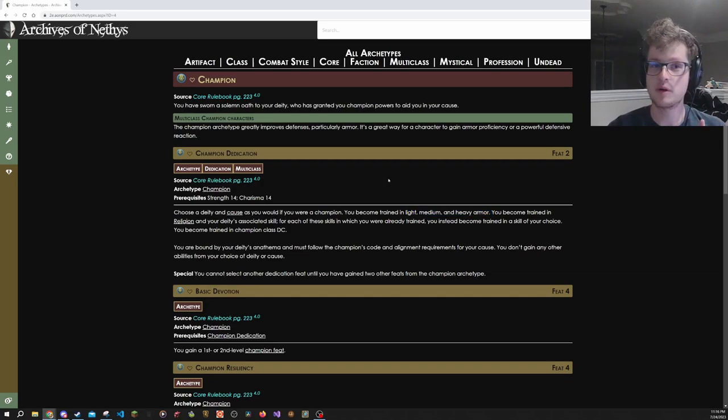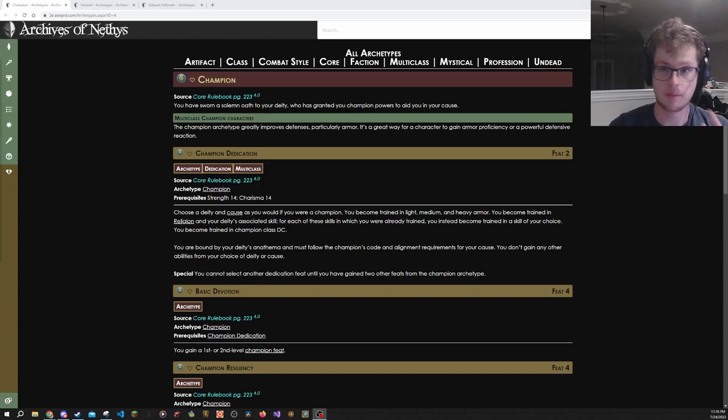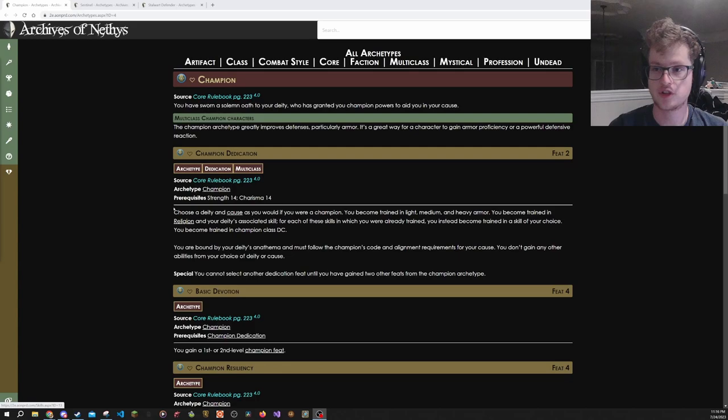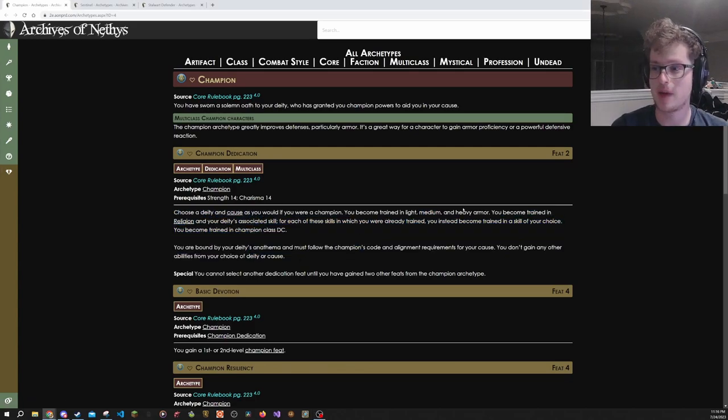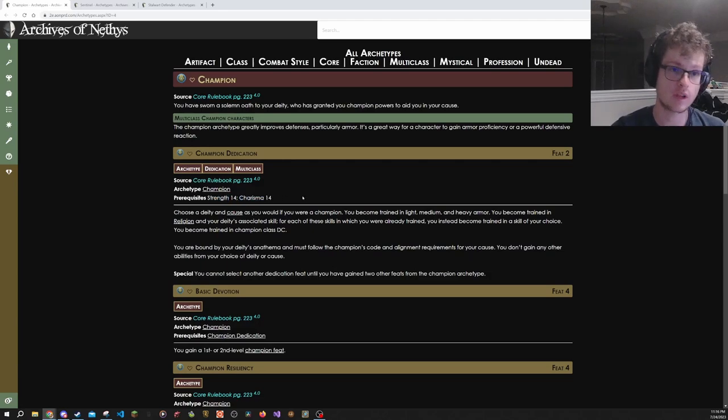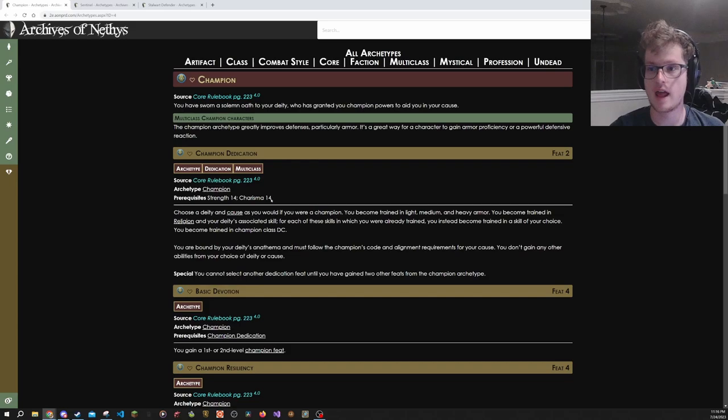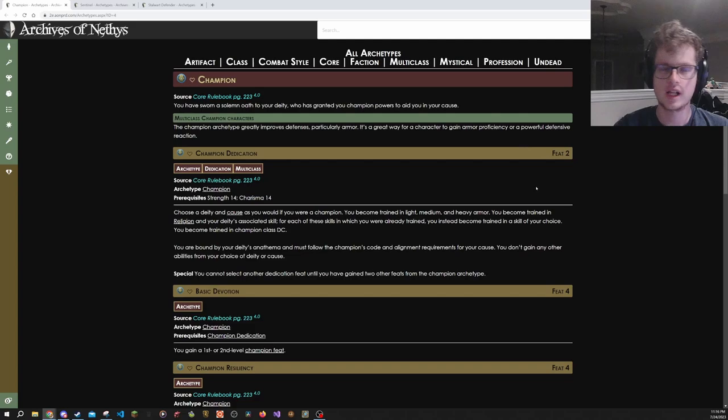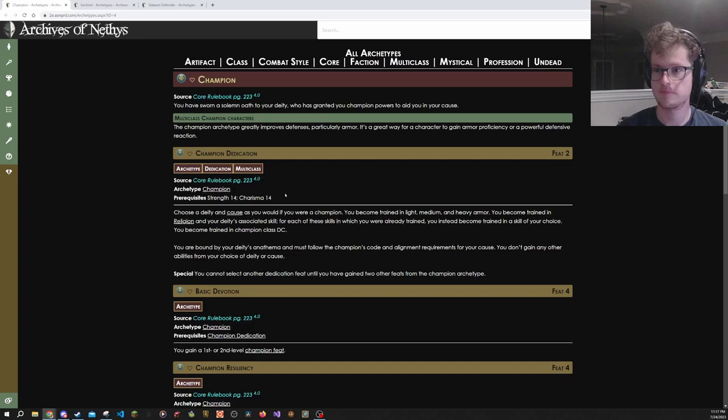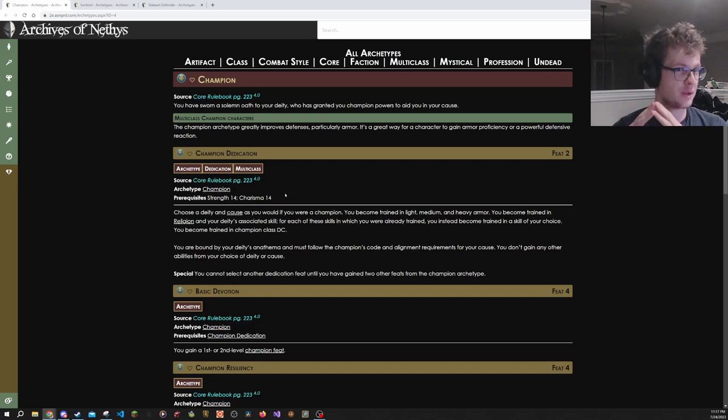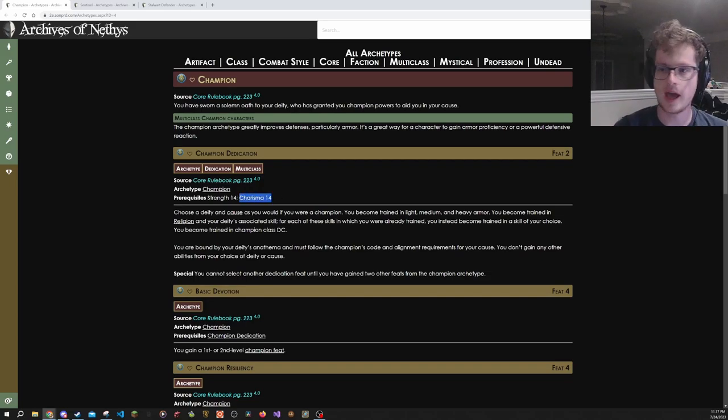Let's now move to all of the archetypes that can give you armor proficiencies. We have the Champion that I mentioned earlier, which at that level two immediately gives you light, medium, and heavy armor training. You do need to have both strength and charisma to get into it though. Not every character can invest charisma 14 at the time they want to take this at level two. That can be rough, particularly if you're a wizard or something along those lines, that really can't afford to be putting points into strength and charisma.